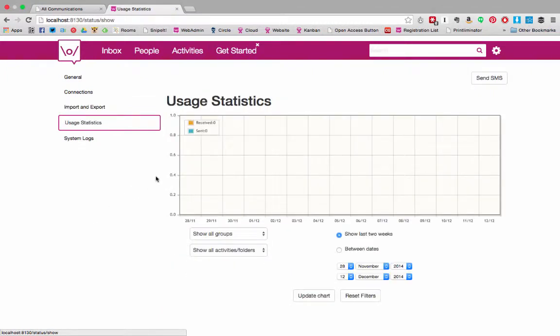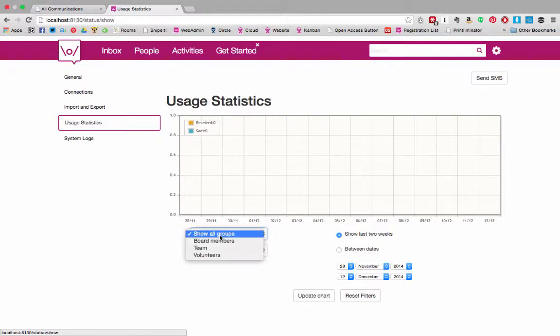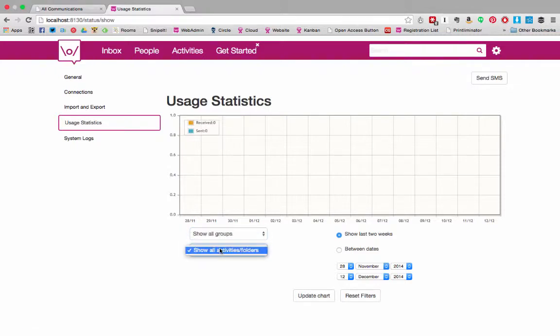Usage statistics shows you how many messages you sent and received between certain date ranges and across any group you choose or any activity folder that you choose.